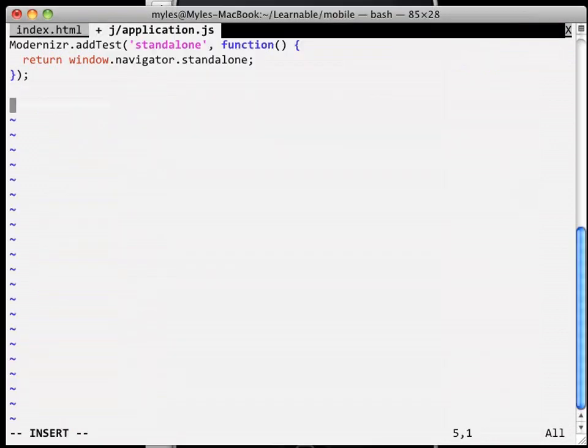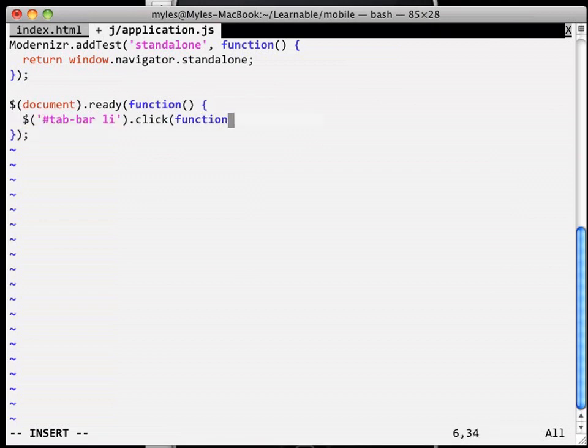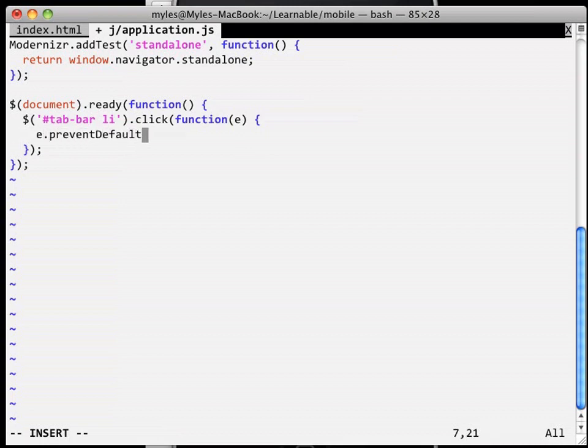As neither the iPhone nor Android use transitions when you click on the tab bar, we'll start there. Let's have a look at the markup of the tab bar. The LI looks like the best option to bind a click event to, so using jQuery we can attach a click event to them.